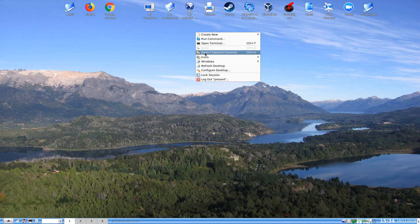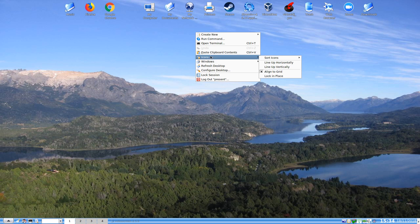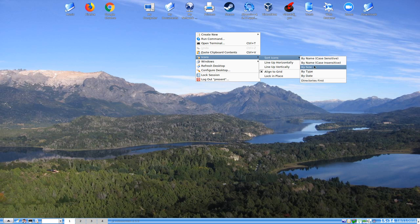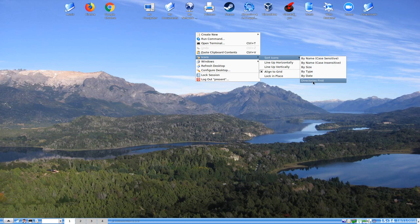We can paste clipboard contents to the desktop and we can sort the icons here by different types and size and so on, and by date or directions first, whichever suits your boots.